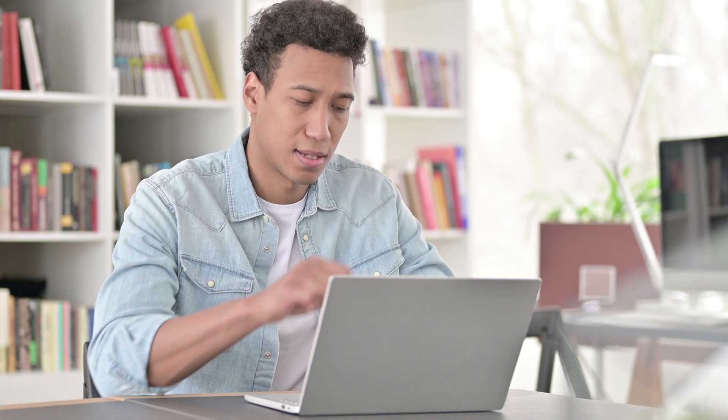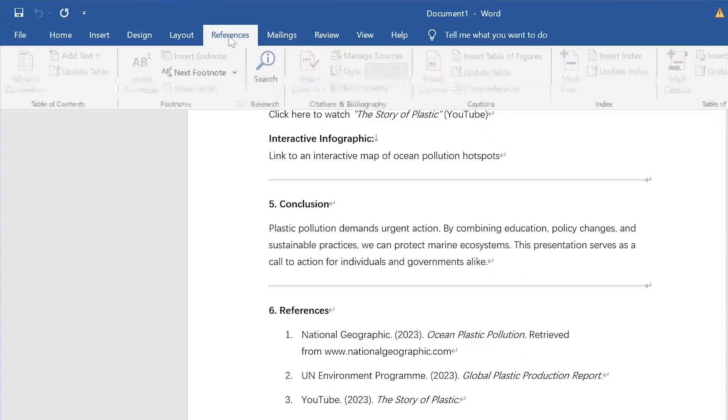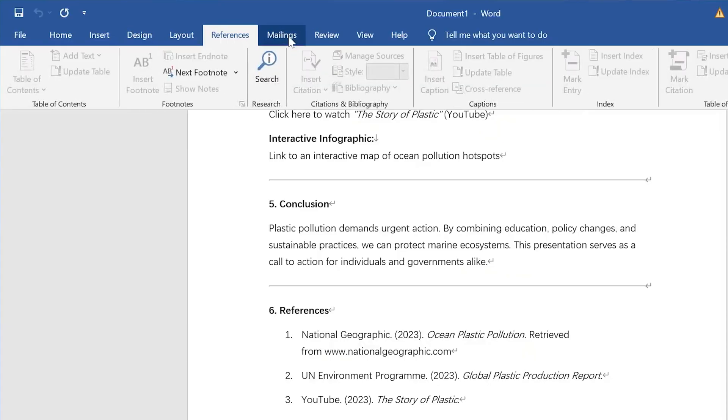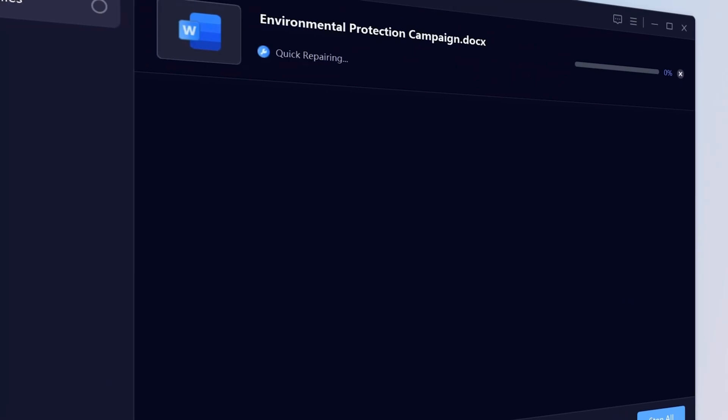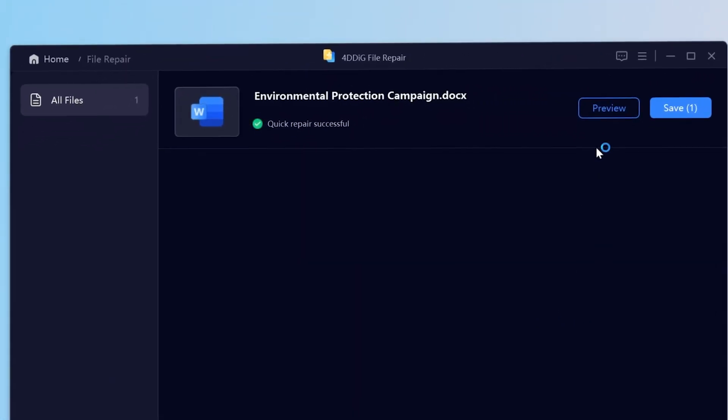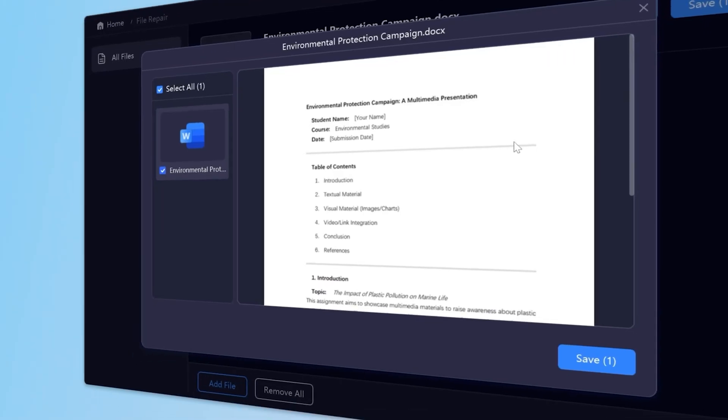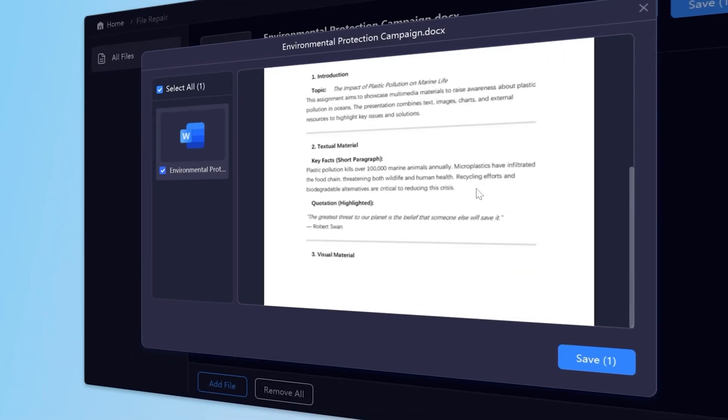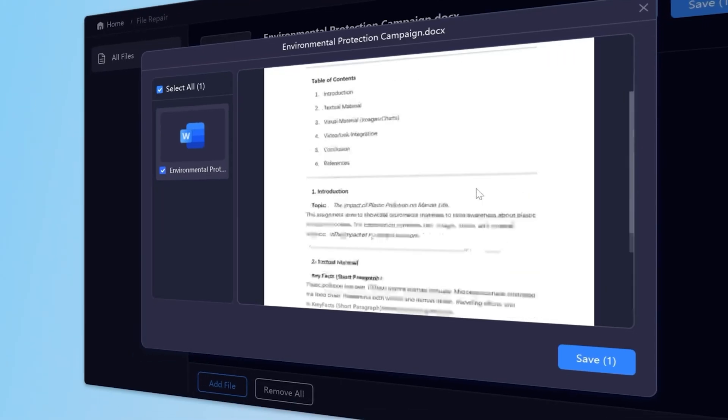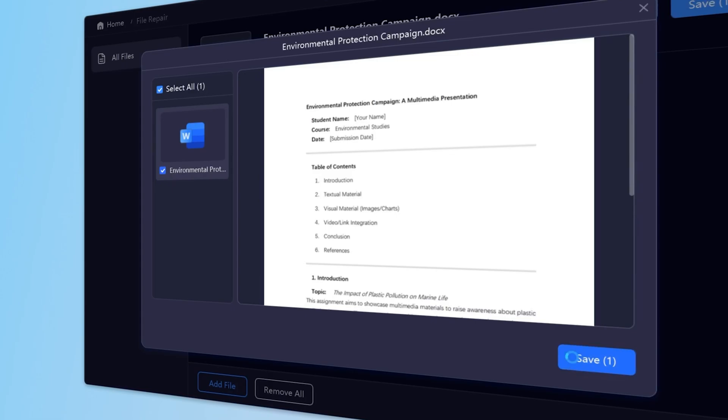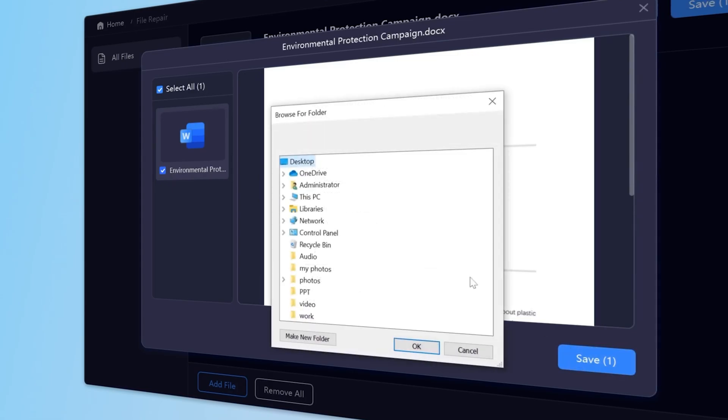But don't worry, there's no need to panic. In this video, I'll explain why this issue occurs and share five methods to unlock selections in Word. Plus, I'll give you a valuable tip on repairing corrupted Word files. Let's get started.